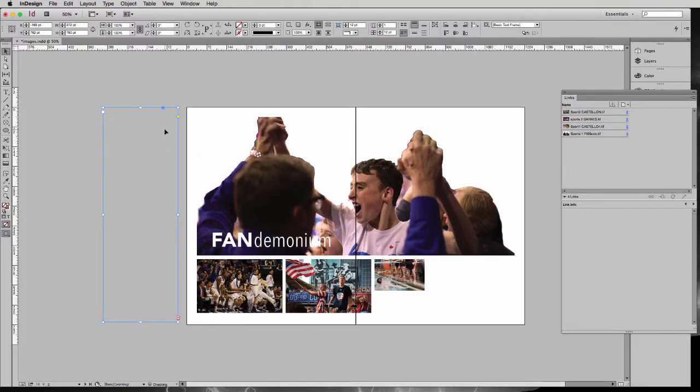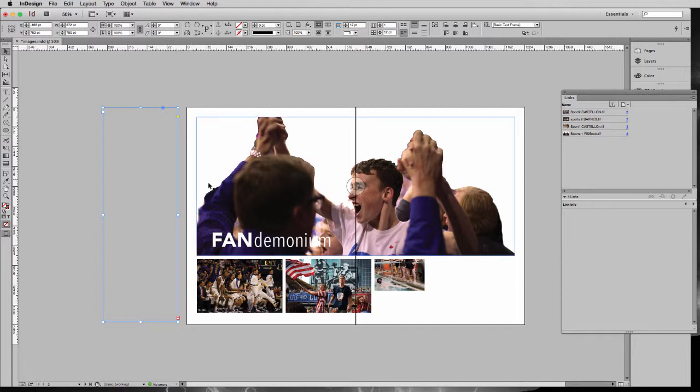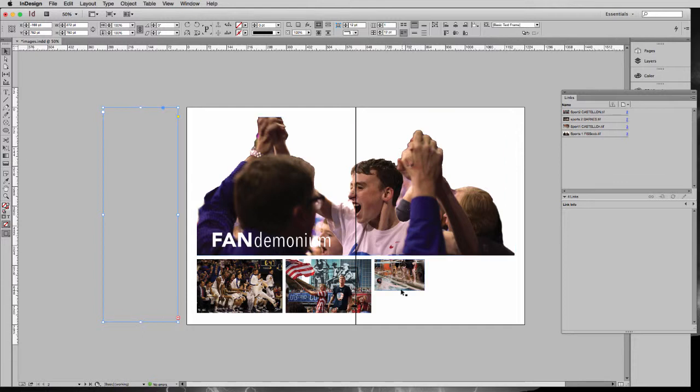In this video, we're going to look at how to flow text around a shape, and how to do some work with text wraps around regular objects, and creating columns.